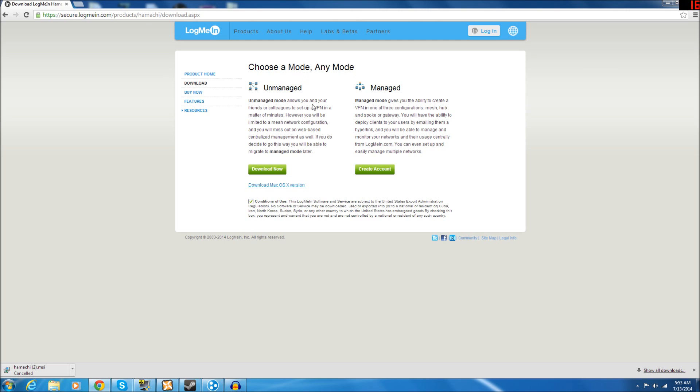Once you get to this site, you're going to want to come over here under the Unmanaged tab or Unmanaged section and click Download Now.